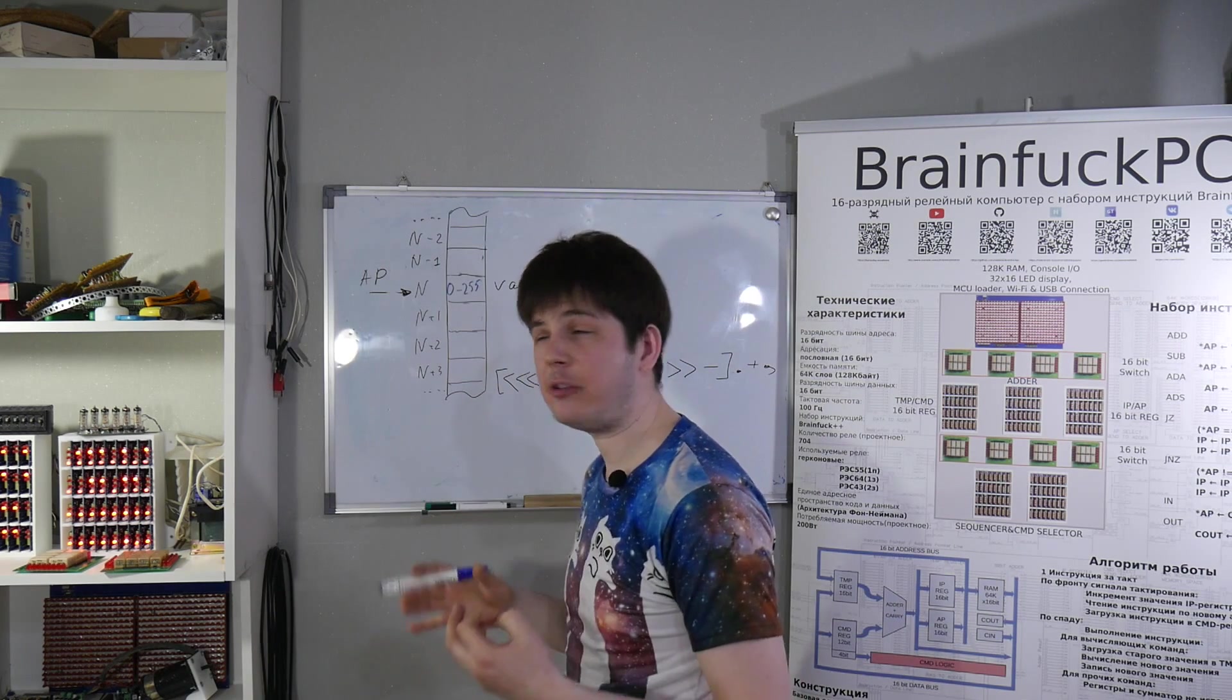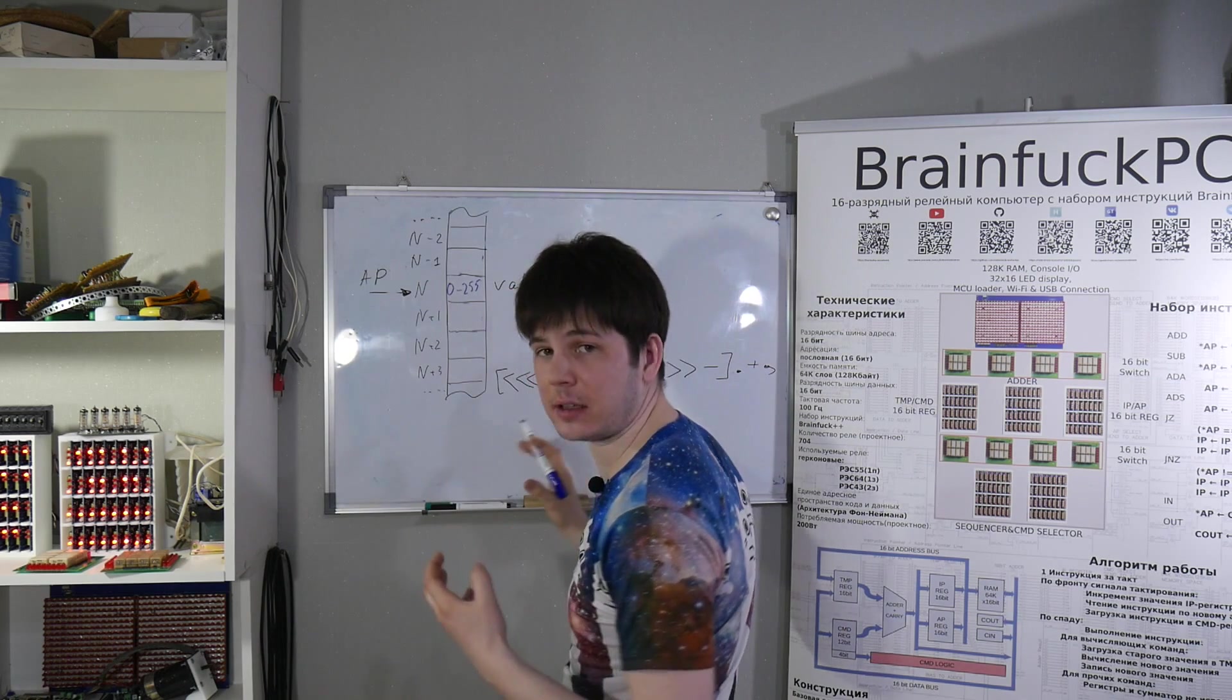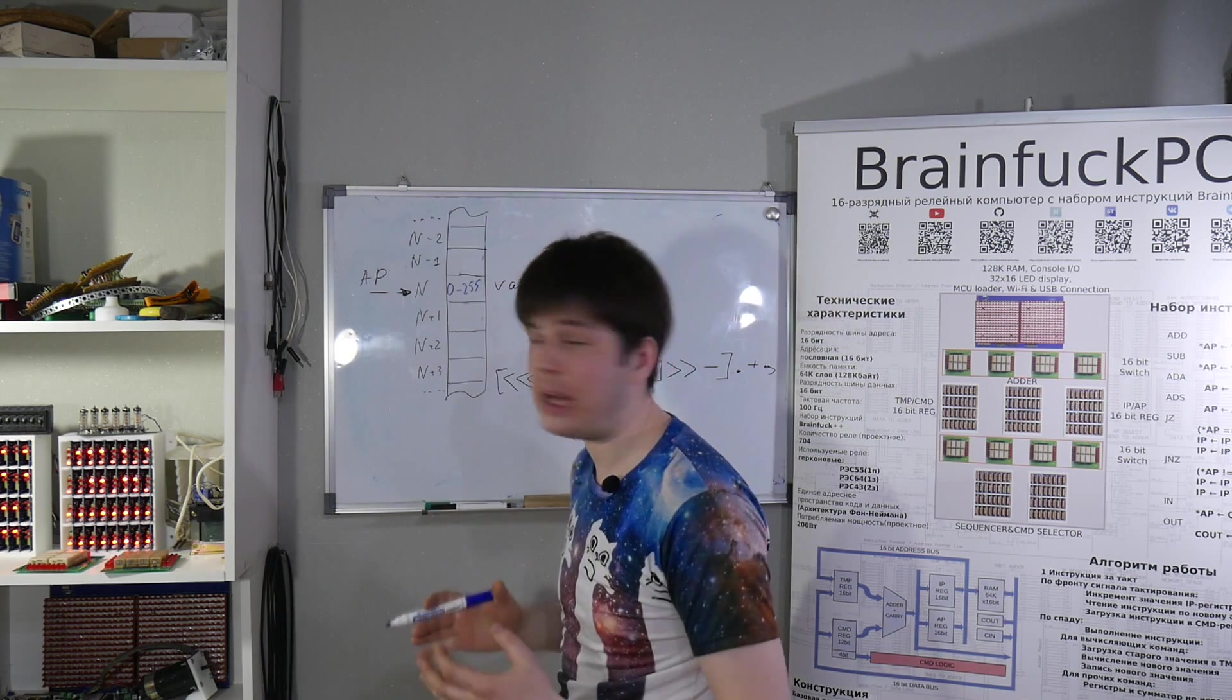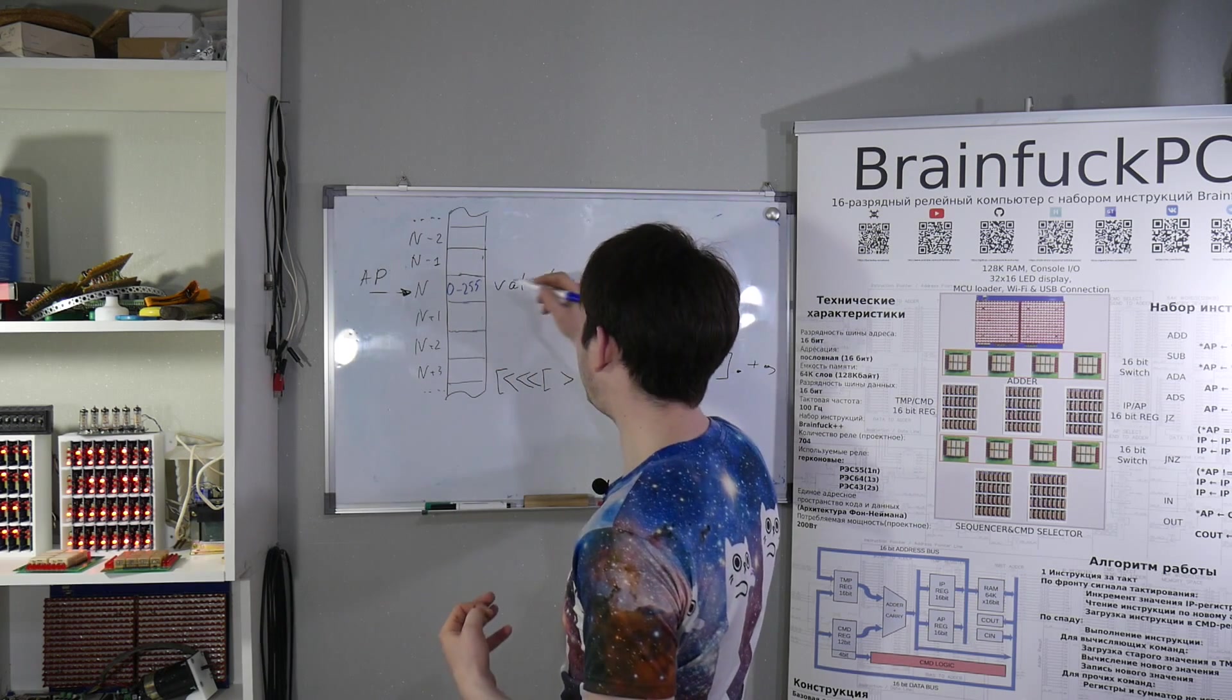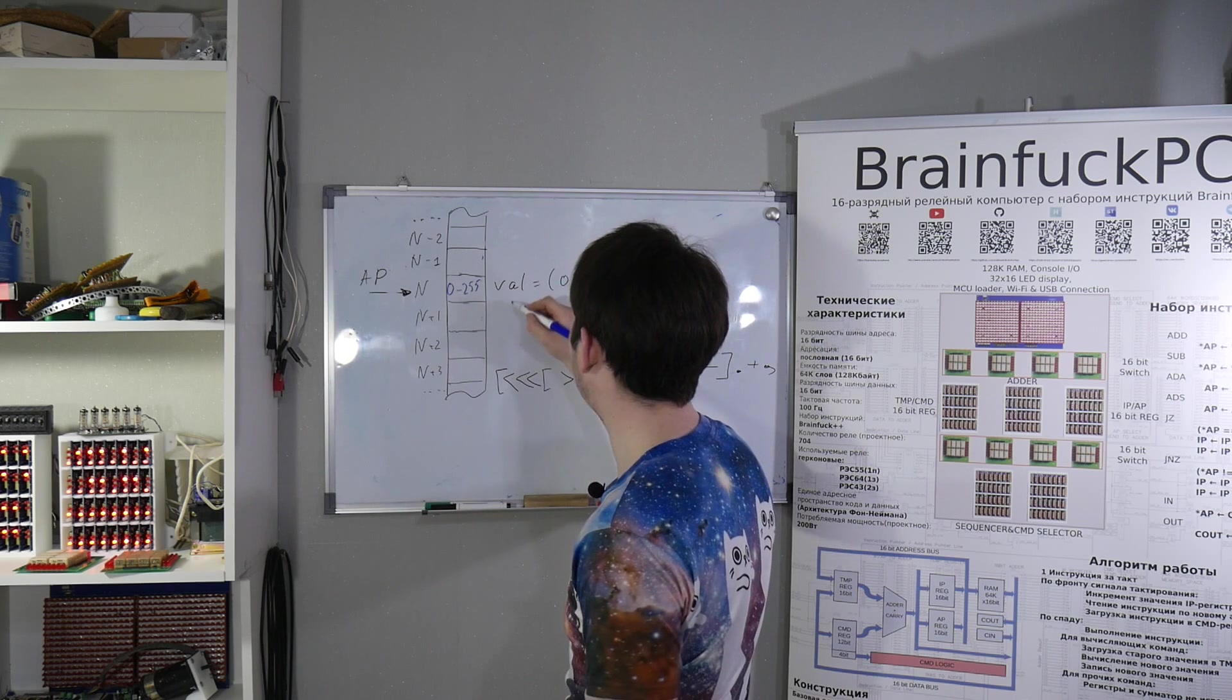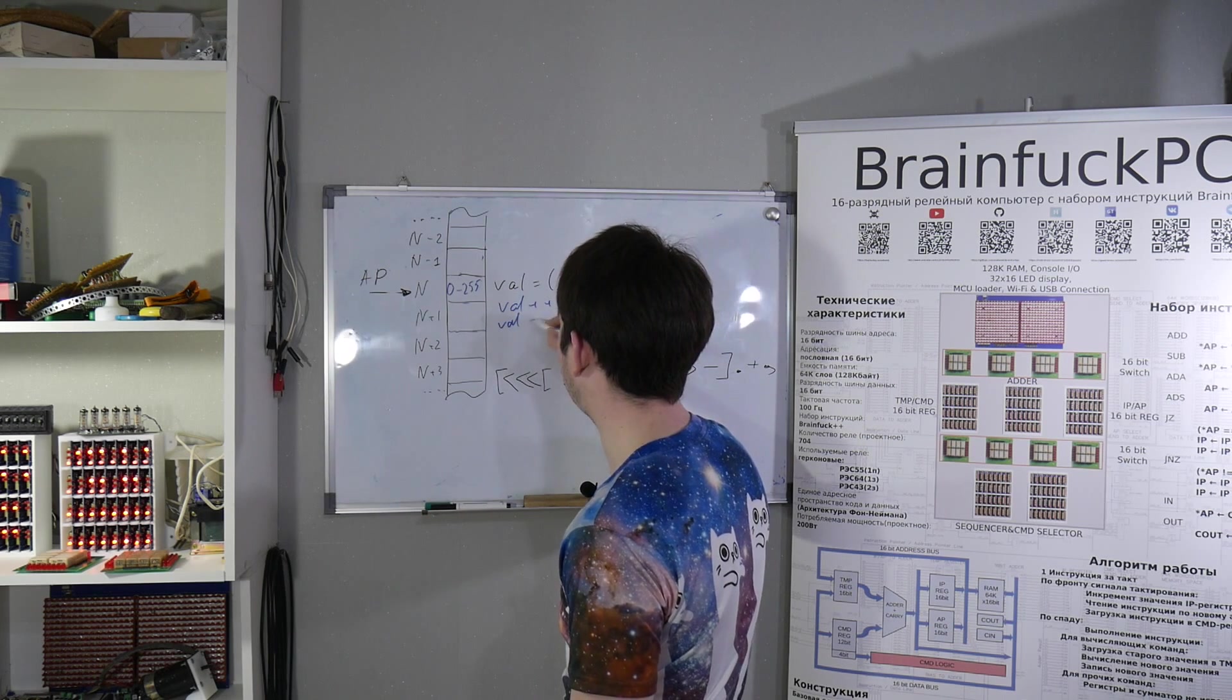In this programming language, you have an array of 8-bit cells, so each cell can store a value from 0 to 255. And you can change this value by 1, so you can do increment or decrement.